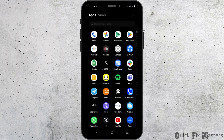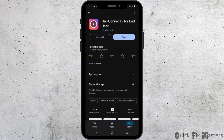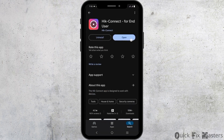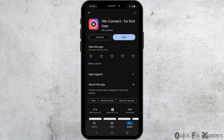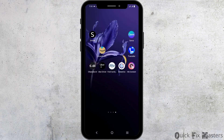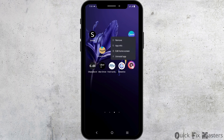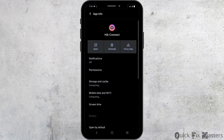Step 2: Open the Play Store and check if you have the latest version of HikConnect installed. Tap on the open button if it is already updated.